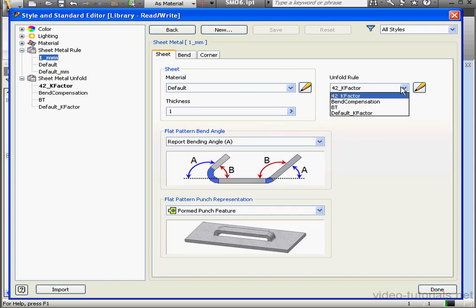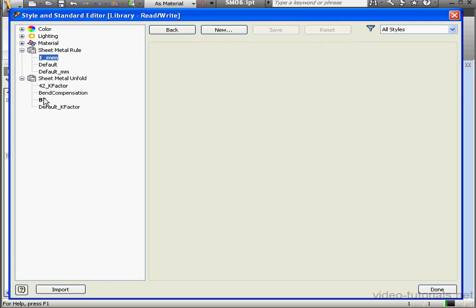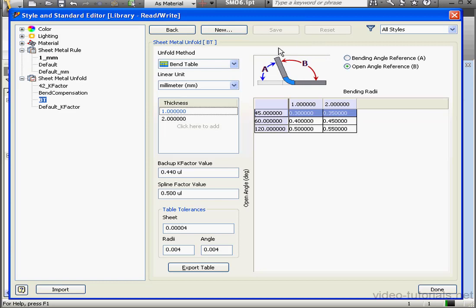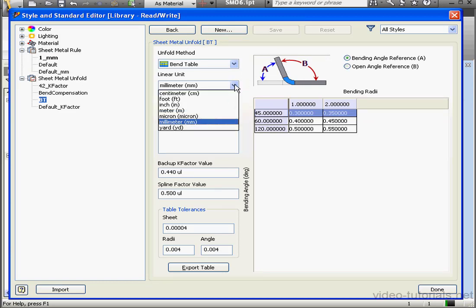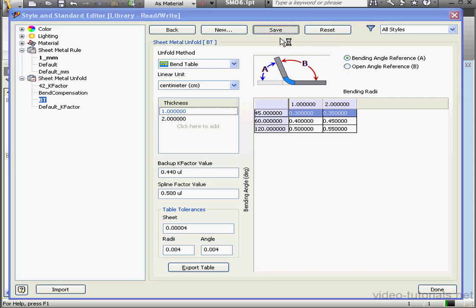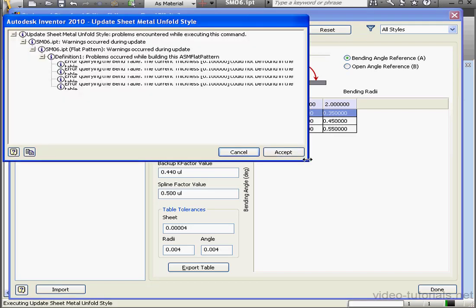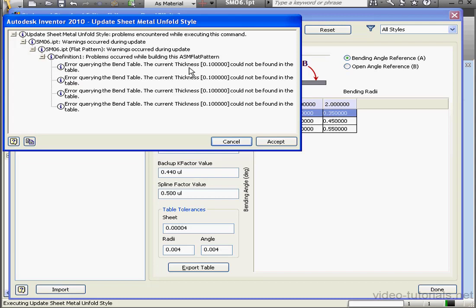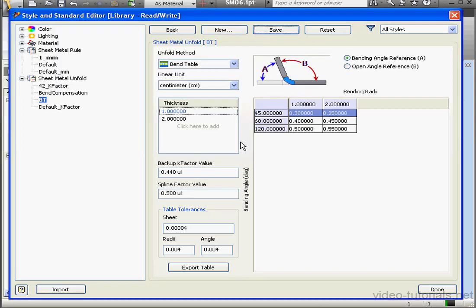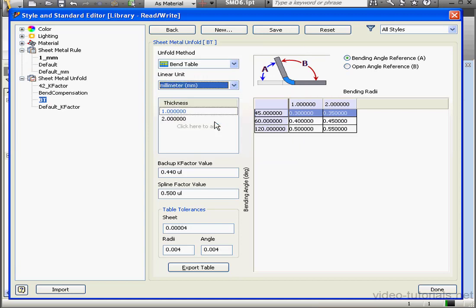Let's change the Unfold rule to Table and click Save. And let's go back to our table. And let's change the Linear Unit value to Centimeters. If I try to save it like this, I get an error message. Current thickness can't be found in the bend table. Let's cancel out of the error message. Let's restore our units to millimeters and click Save.